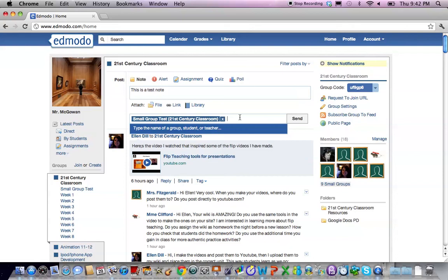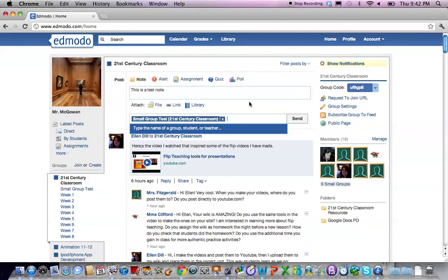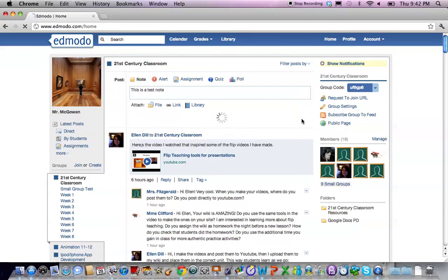Once your message is selected and your group is selected you can choose whether you're going to attach a file, a link, or an item from your library and finally hit send.